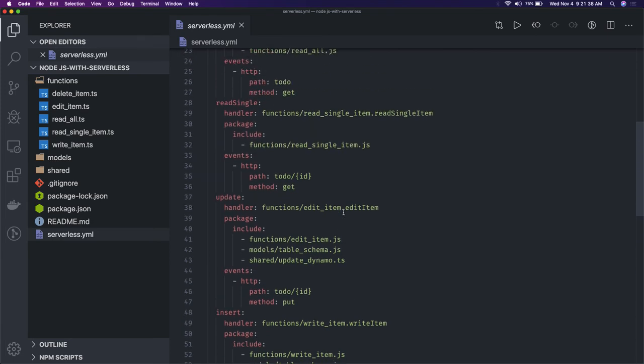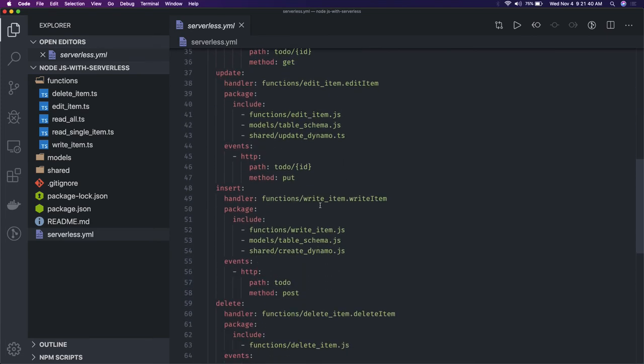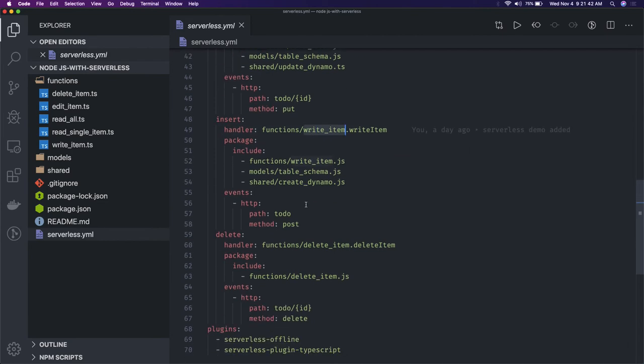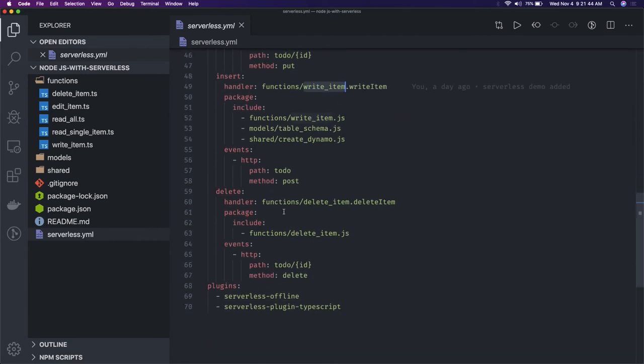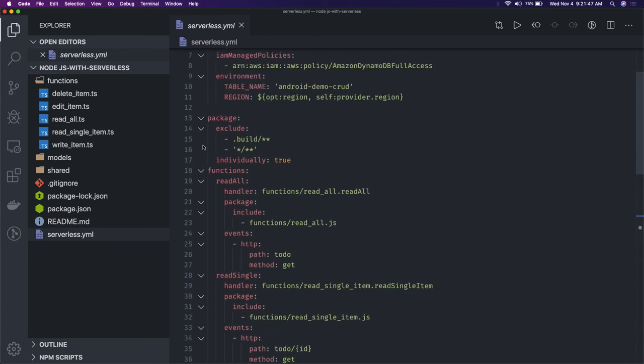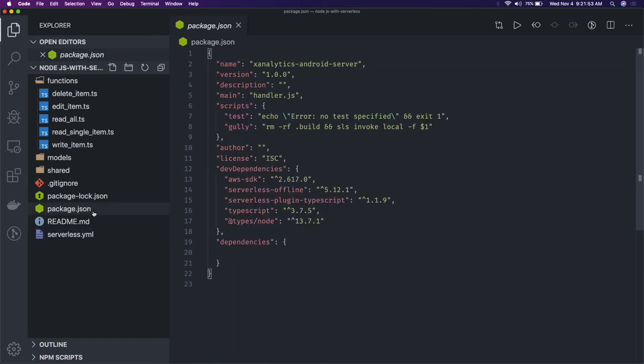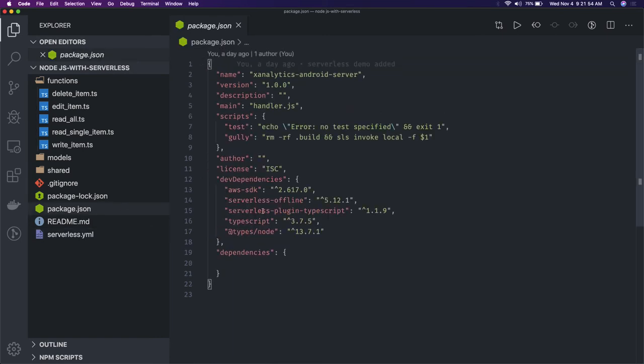These are different handlers: write item, read item, read single item - all these are handlers. When you deploy with sls deploy, I'm using serverless framework, which is a library you need to install globally. Whenever you do sls deploy, you can explore what serverless framework is.